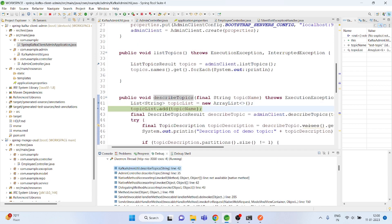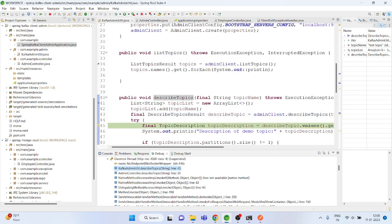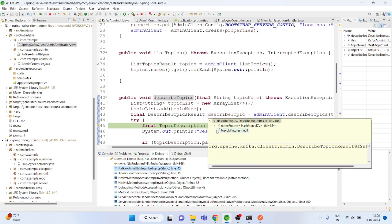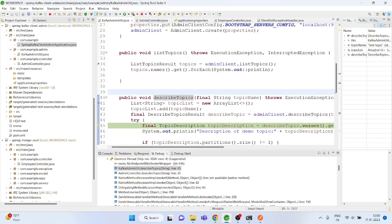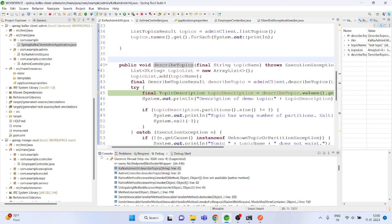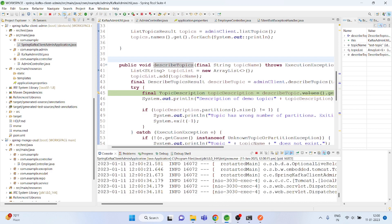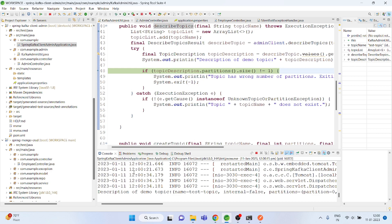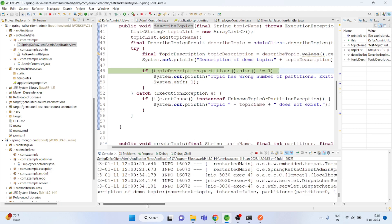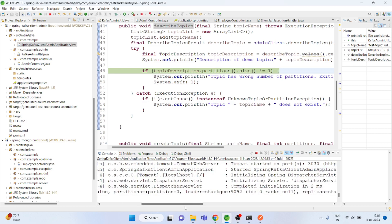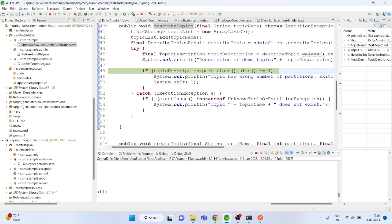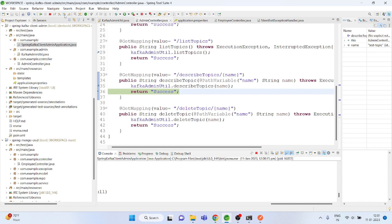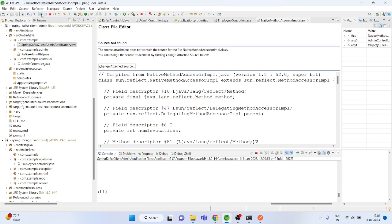We add the topic and can see what the topic details are. You can see more details when you print the topic details — this is the demo topic and these are the details, because everything is mentioned here. If you want to delete it, you simply call the delete API.